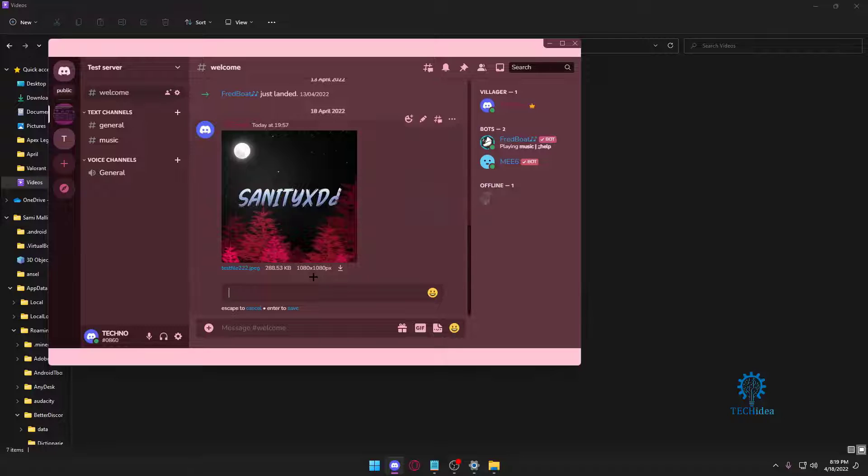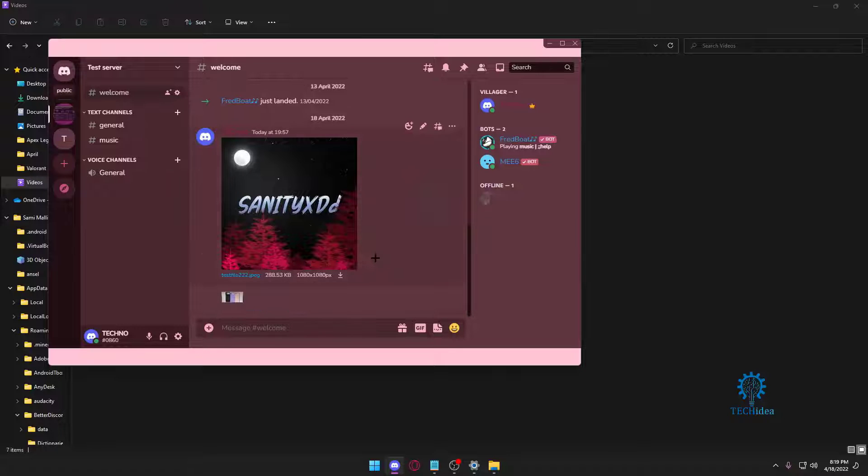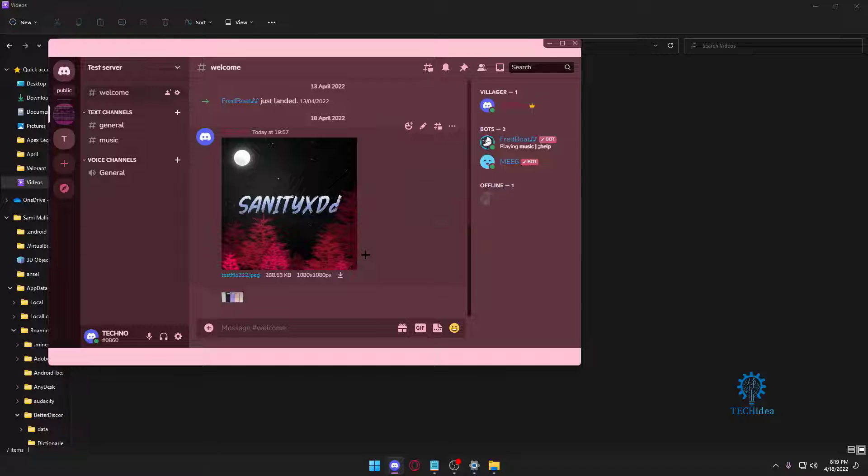Hello everyone and welcome to Tech Idea. Here we make tutorials on topics that might be helpful to you in one way or another, and today I'm going to show you how to add custom emojis to your Discord server.